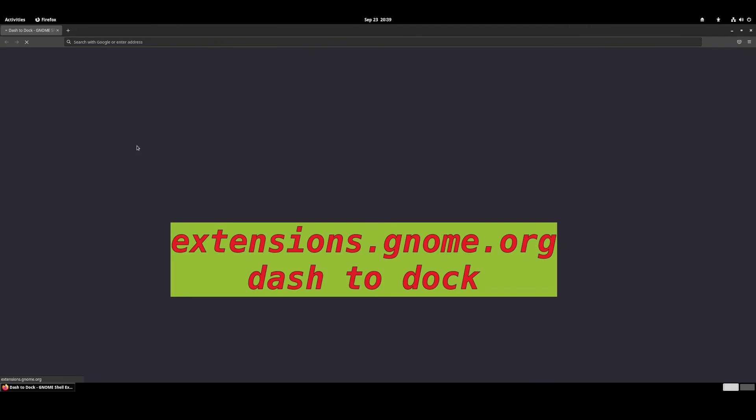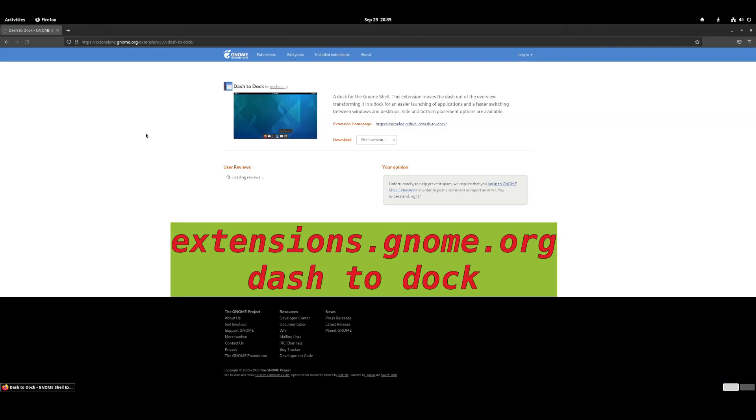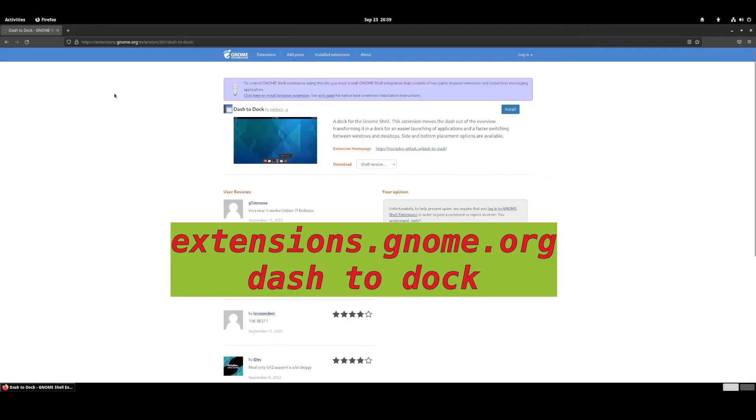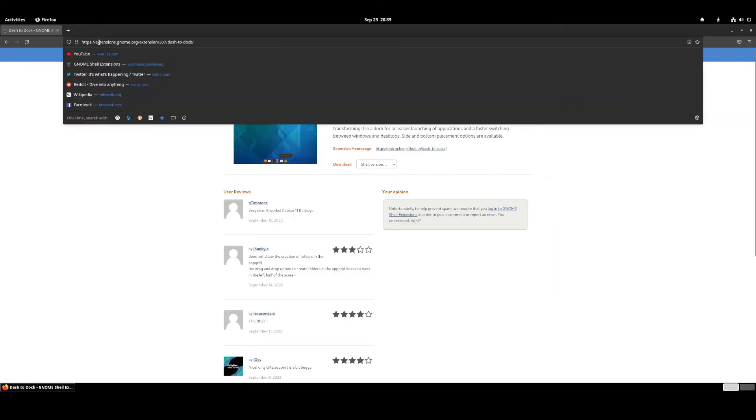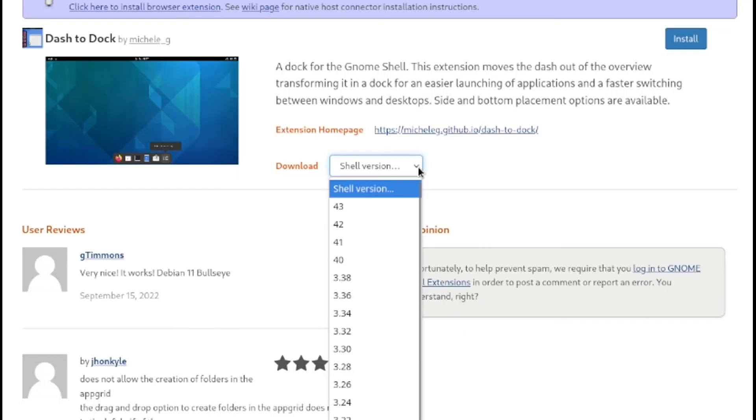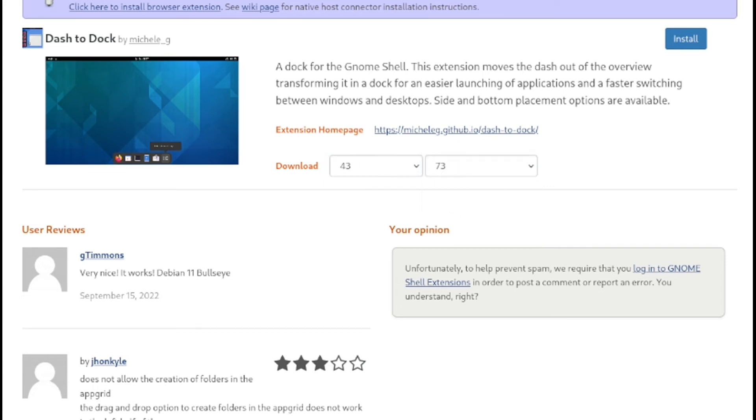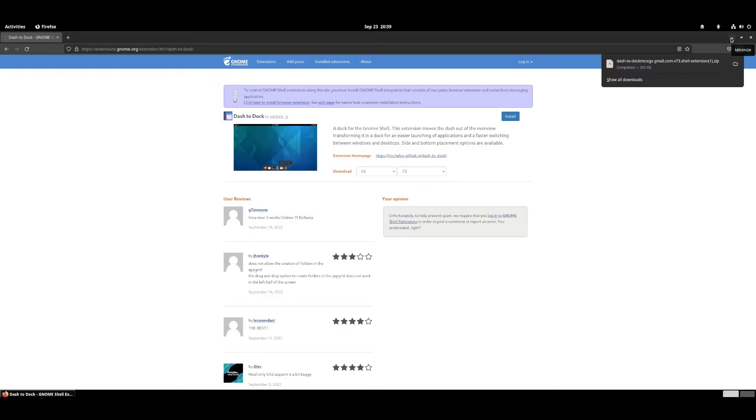Now open the web browser and open extensions.gnome.org and search for Dash to Dock. You can search on Google first. So you are using Arch Linux, you installed latest GNOME, so choose version 43 as shown on screen. It will download a zip file.